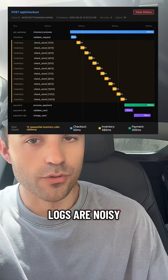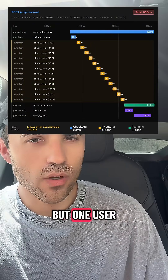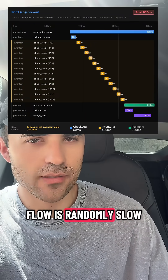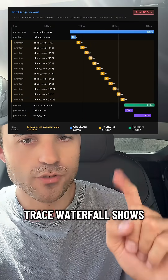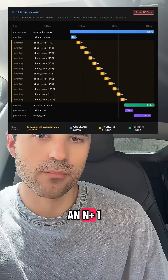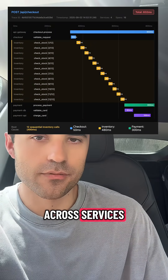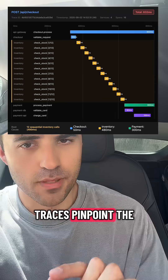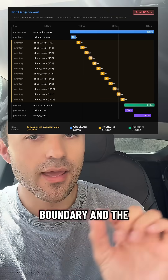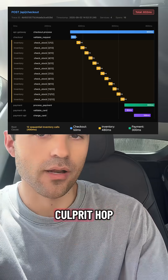Averages look fine, logs are noisy, but one user flow is randomly slow. Trace waterfall shows an N+1 query across services. Traces pinpoint the boundary and the culprit hop.